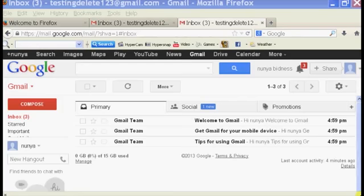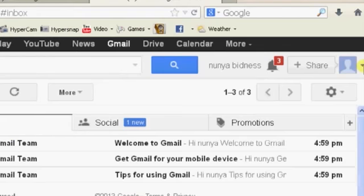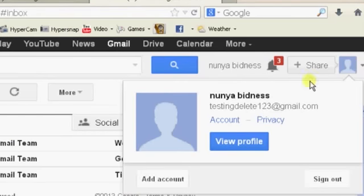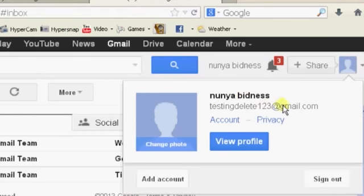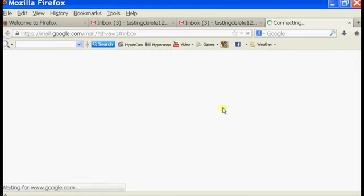Today we're going to talk about how to delete an old Gmail account. So if we open up our browser and log into our Gmail, on the right-hand corner on the top here, this could be a drop-down menu, so let's click on that. In the drop-down menu, you should see below your email address an option called Account, so we're going to click on Account.